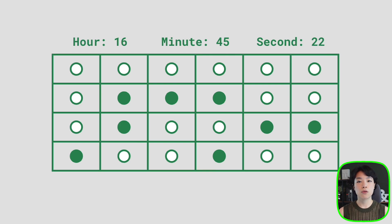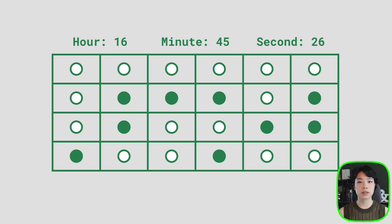How this clock is going to work is that there are going to be a total of six four-digit binary numbers. Each represents the tens and the units digits of the hour, the minute, and the second hands.